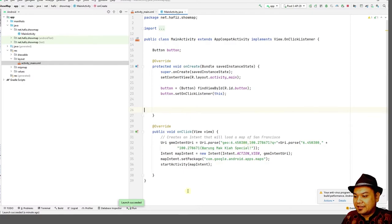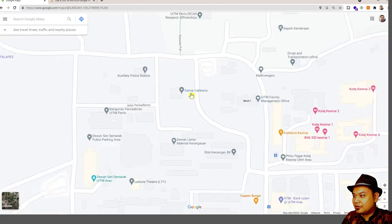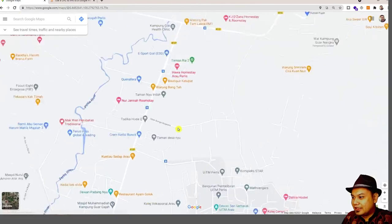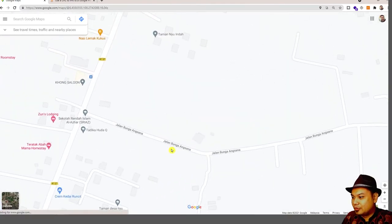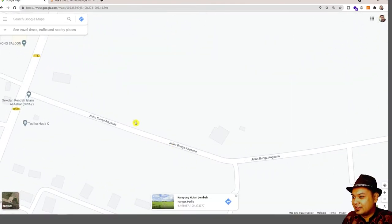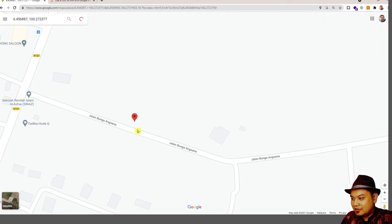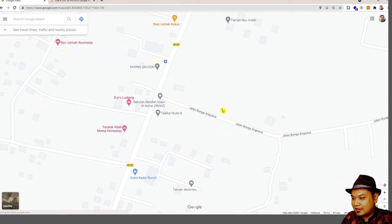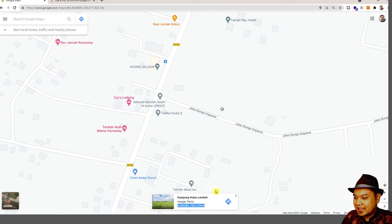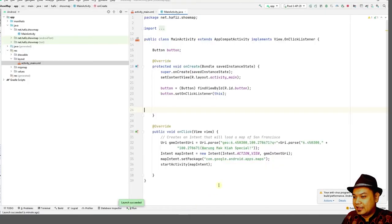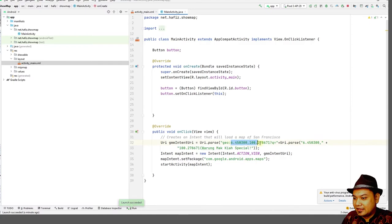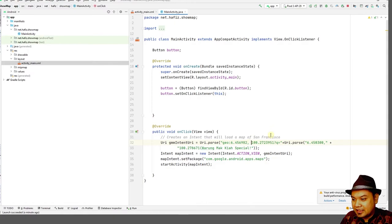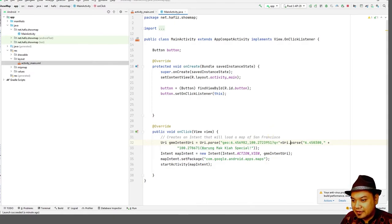Let's say that if you want to change the location, you can also change to other location, just like this one. Jalan Bunga Angsana. You can change this location to this. And then you copy and then put it inside your code. Ensure that there is no spaces.